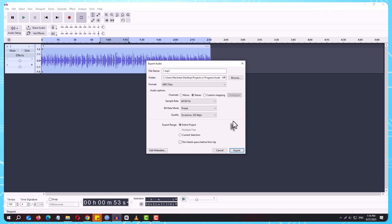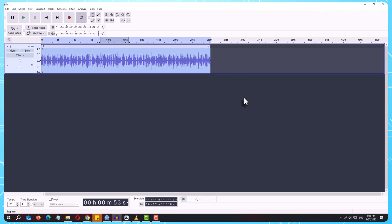And that's it. You now know the two sides of saving in Audacity. Use Save Project when you want to come back and keep editing. Use Export when you're done and ready to share or play your audio outside the program.